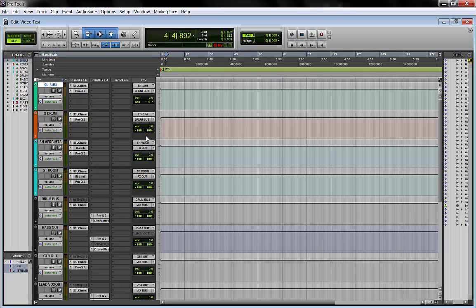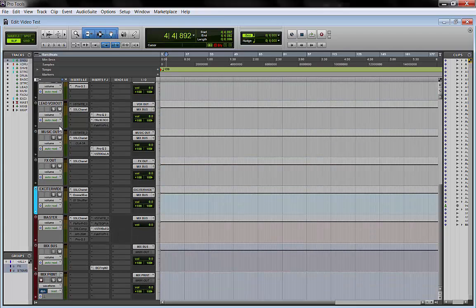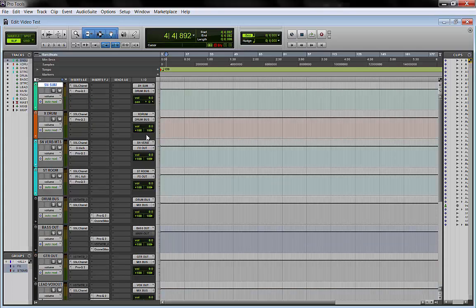And then when I'm done or if I receive a Pro Tools session from a client to mix, I just take the tracks and open this routing matrix and I have all my multibus already set up.